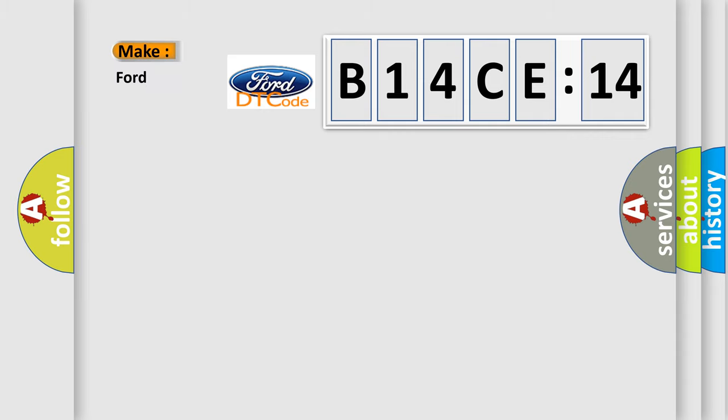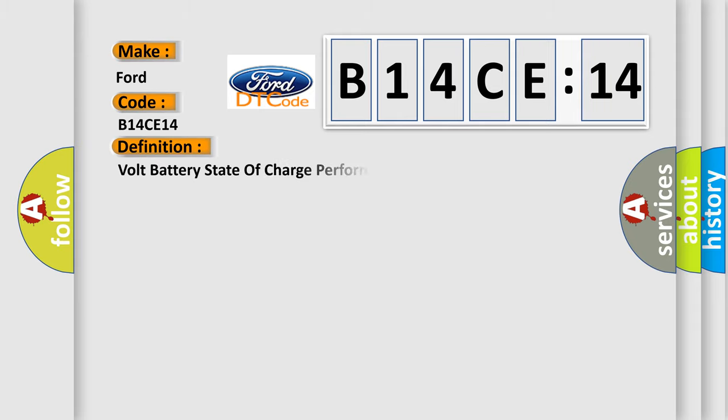So, what does the diagnostic trouble code B14CE14 interpret specifically for Infiniti car manufacturers?